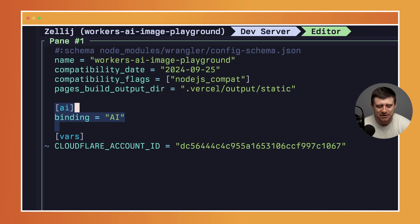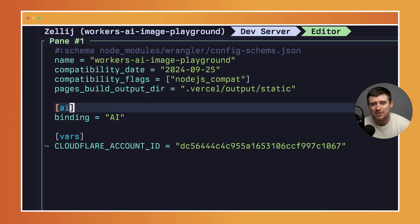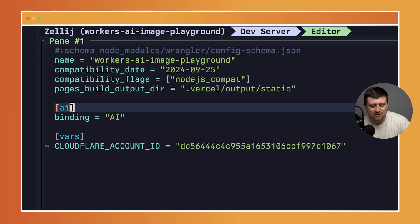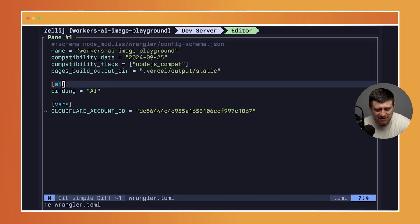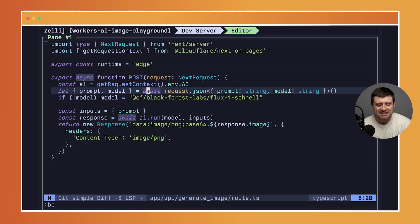You might have to turn it on in the dashboard and say yes I want to use Workers AI, but in terms of actual code to integrate the two of them, this is it. This is all you need to do.